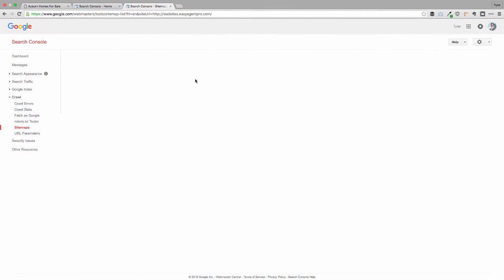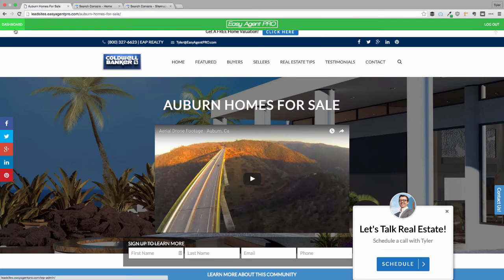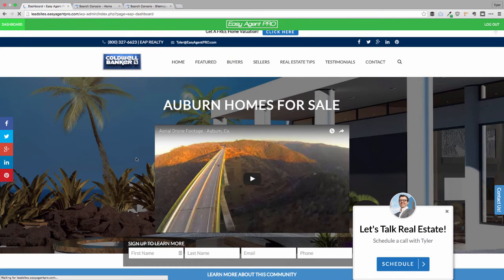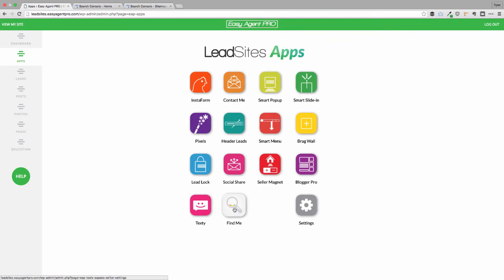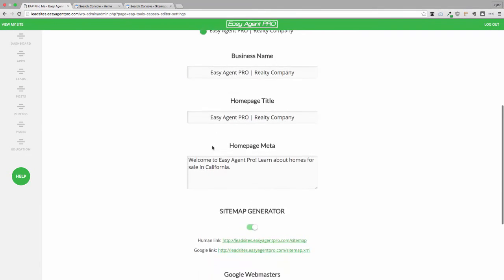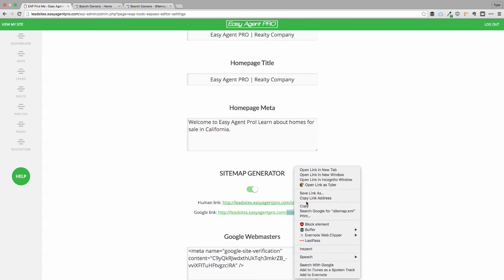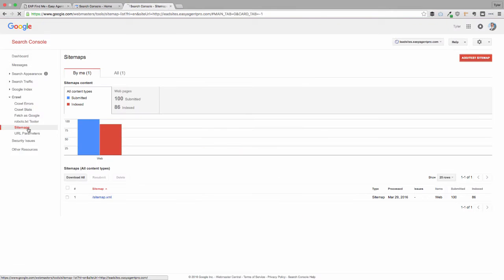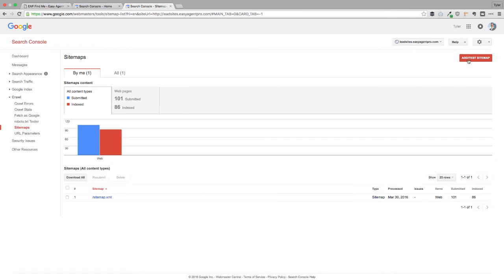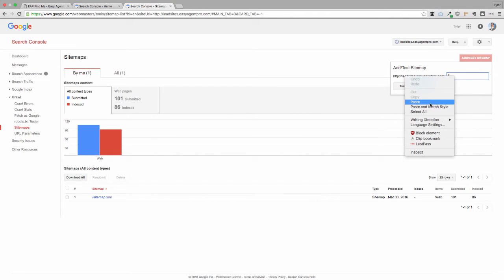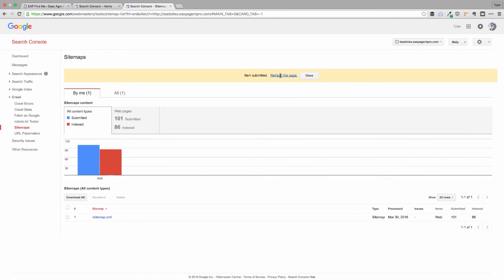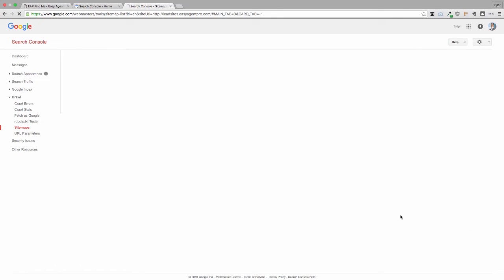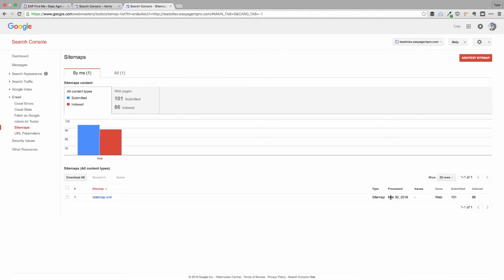This is just going to make sure Google knows what the heck is on your website. It's really easy if you got the find me app by Easy Agent Pro. Just go to your dashboard, apps, and then find me. I'm going to come down here and you see here's the Google sitemap link. All you need is this little bit right there. So I'm just going to copy that. You head back over to the sitemap thing and click add sitemap and paste that in here. Then just click submit. They'll show you the date, then they're going to show you a red box and a blue box.